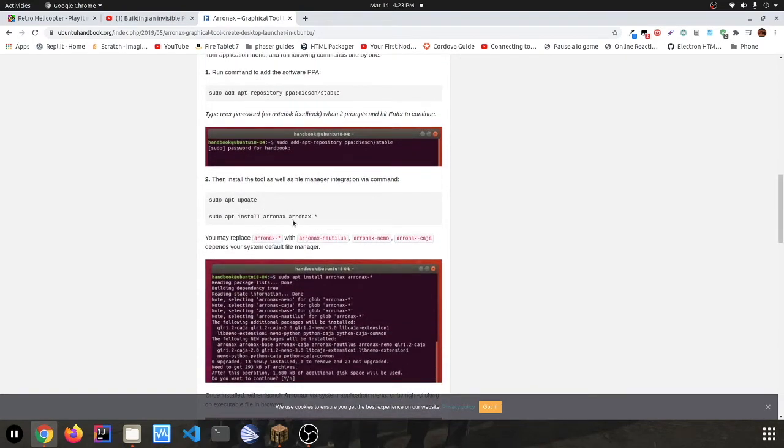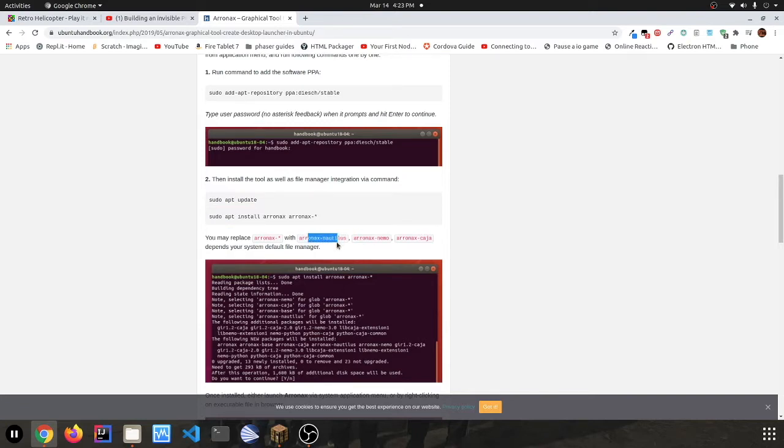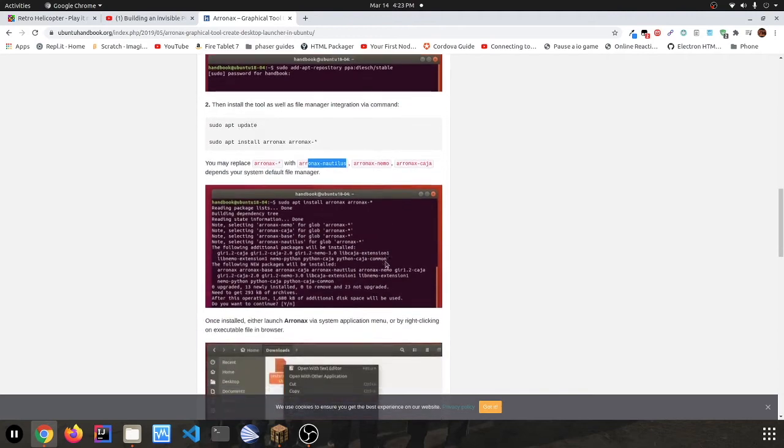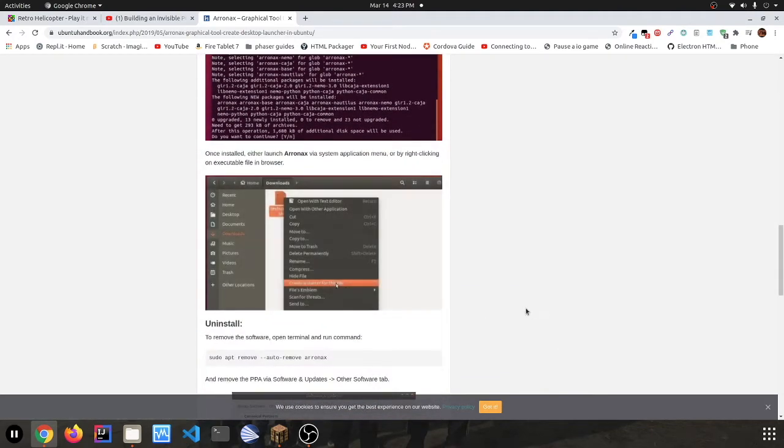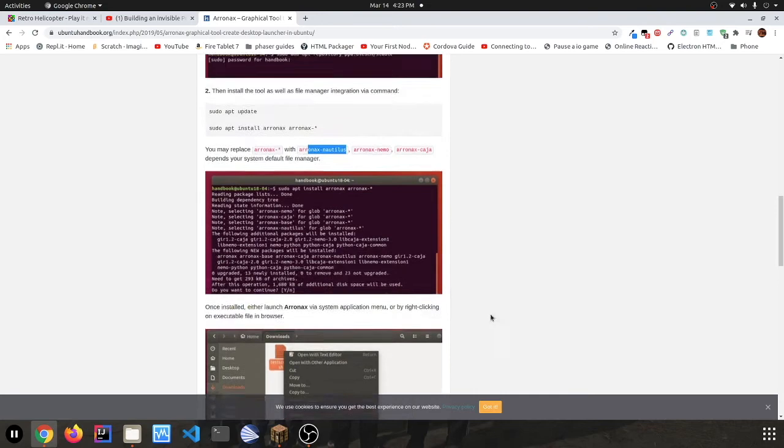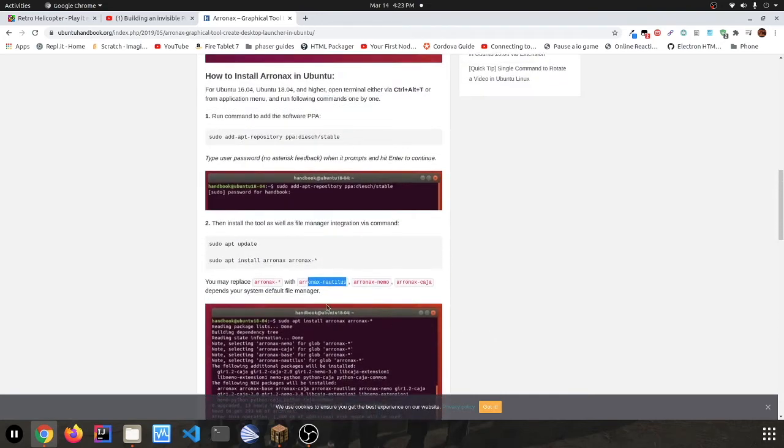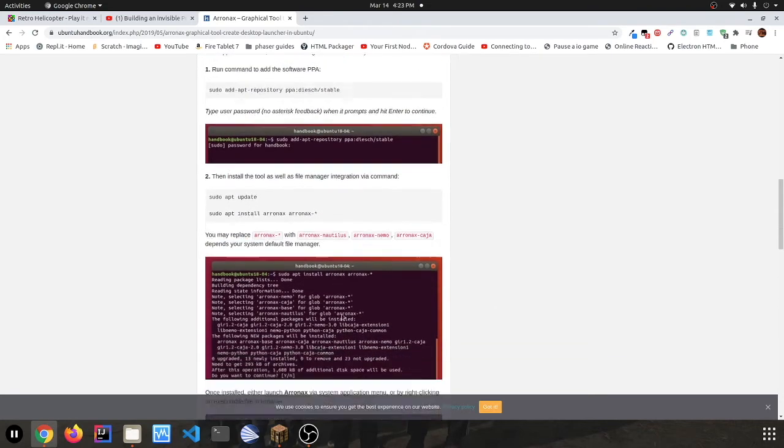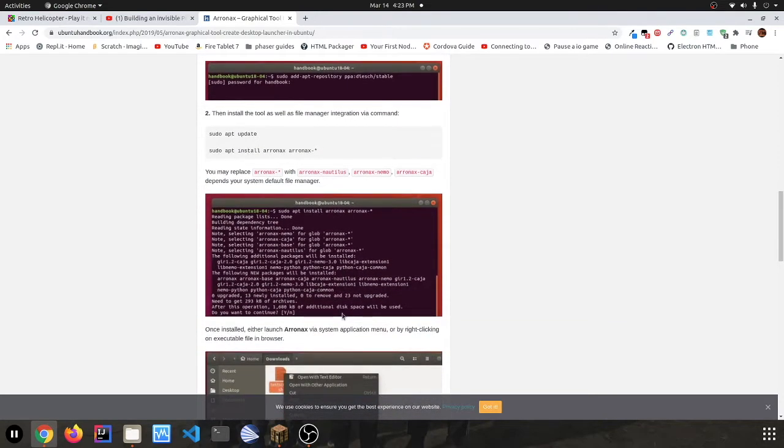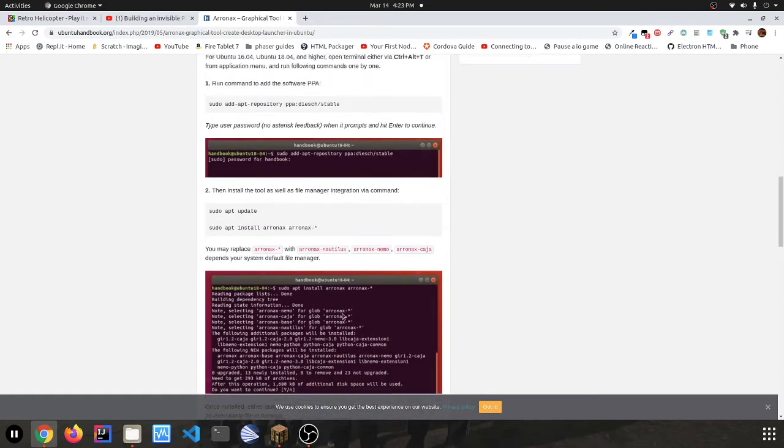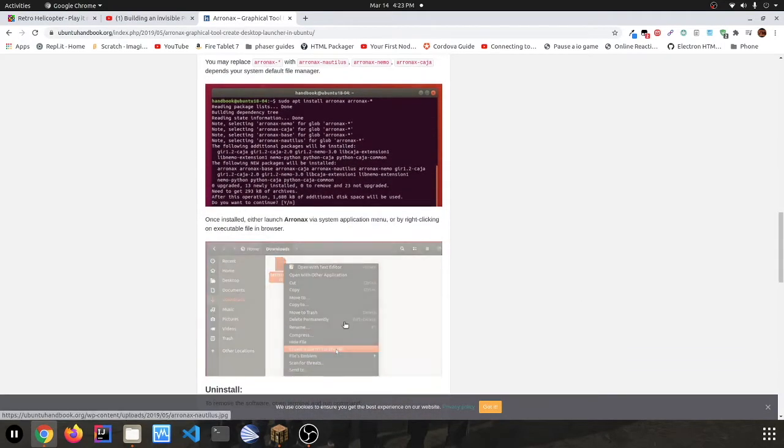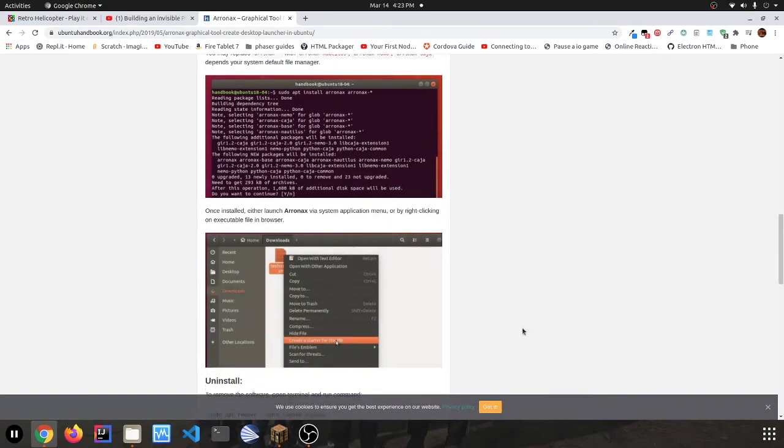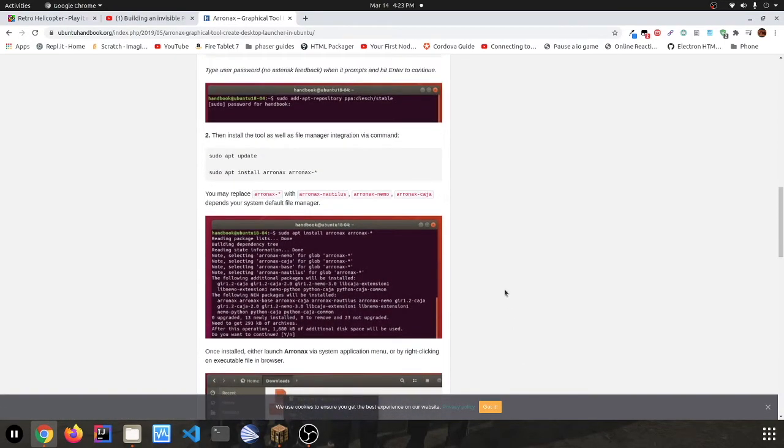Then you have to install Arronax Nautilus because this is Ubuntu, you have to use Nautilus. But it depends on your file manager, like your default. So if you installed Thunar or something, you still use Nautilus; that's the default file manager that came with Ubuntu.